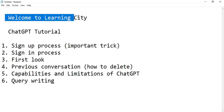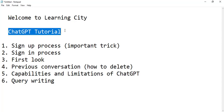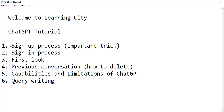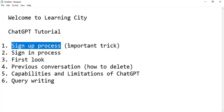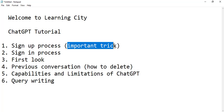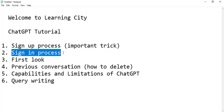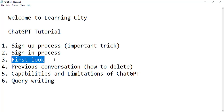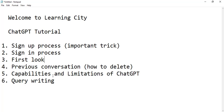Welcome to the Learning City. Today you will learn six things about ChatGPT: the sign-up process and an important trick in it, the sign-in process, the first look at ChatGPT, previous conversations, capabilities and limitations of ChatGPT, and finally, query writing.